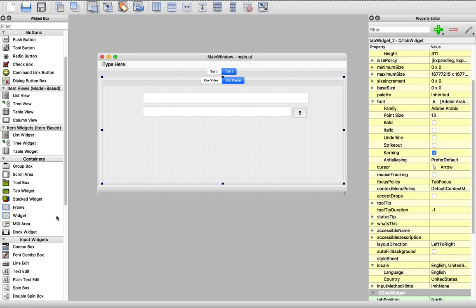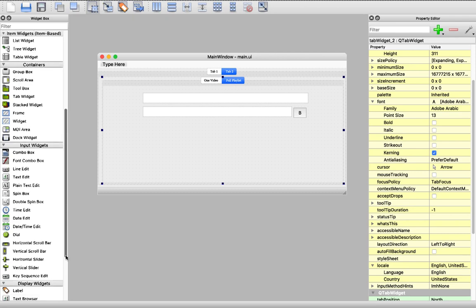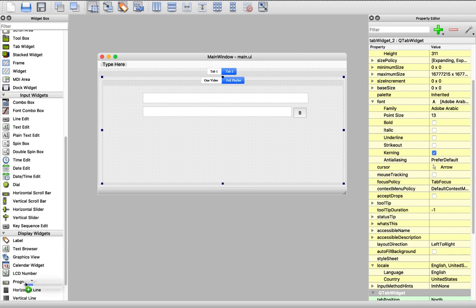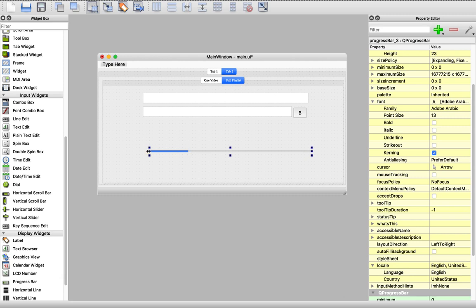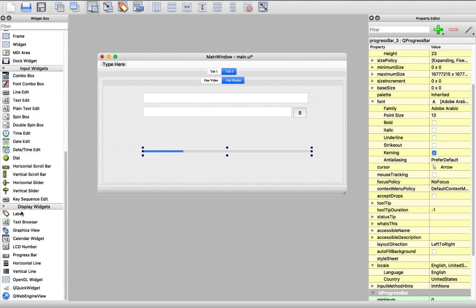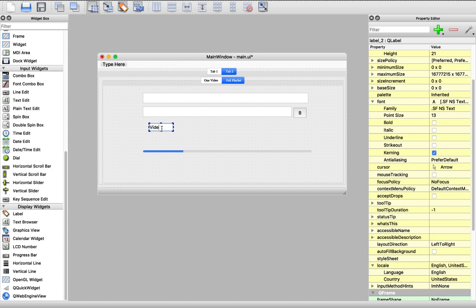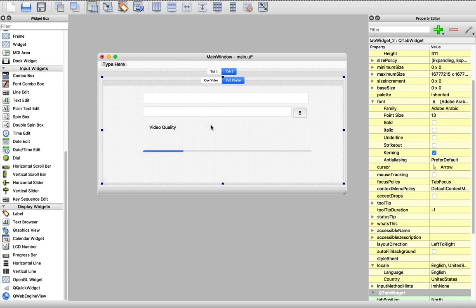We need a progress bar for showing the download progress, like this. And we need to add a place for choosing the video quality, so let's pick a label here — let's call it 'Video Quality' — and let's add a combo box right here.